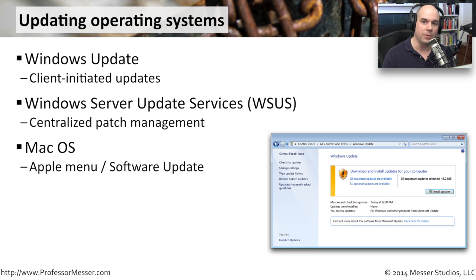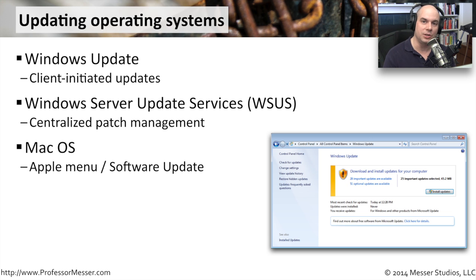If you're in Mac OS X, then you have the Apple Menu's Software Update option. So you can update the software on an individual basis in that OS.